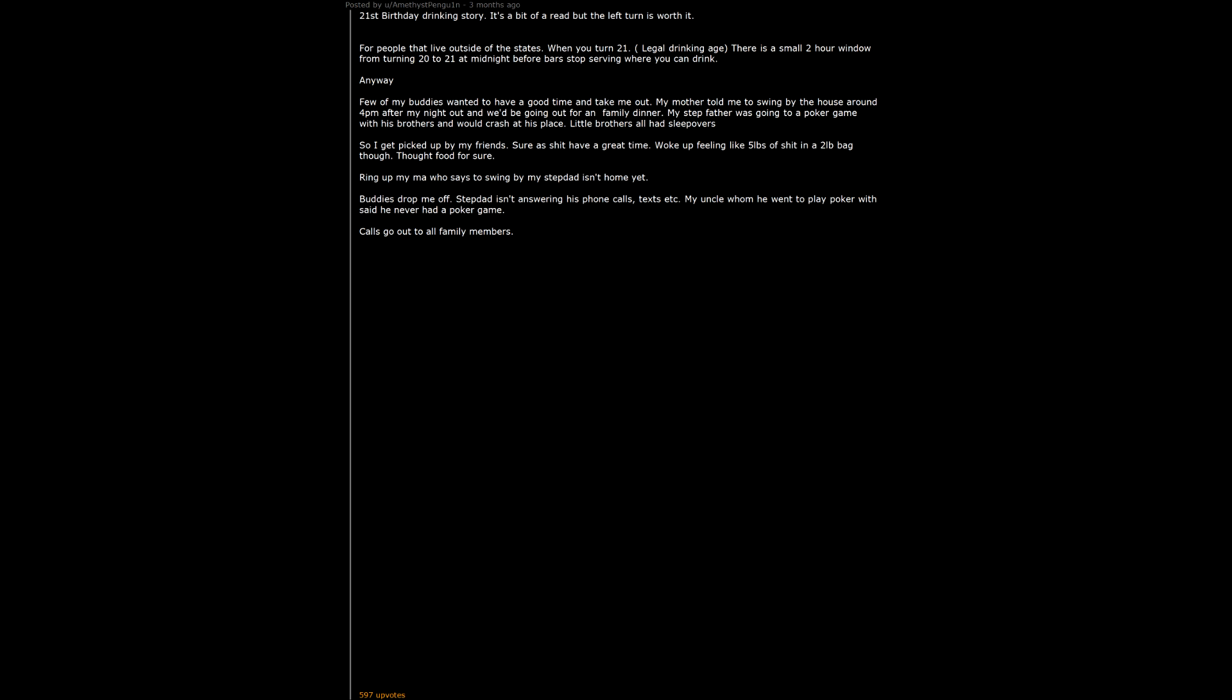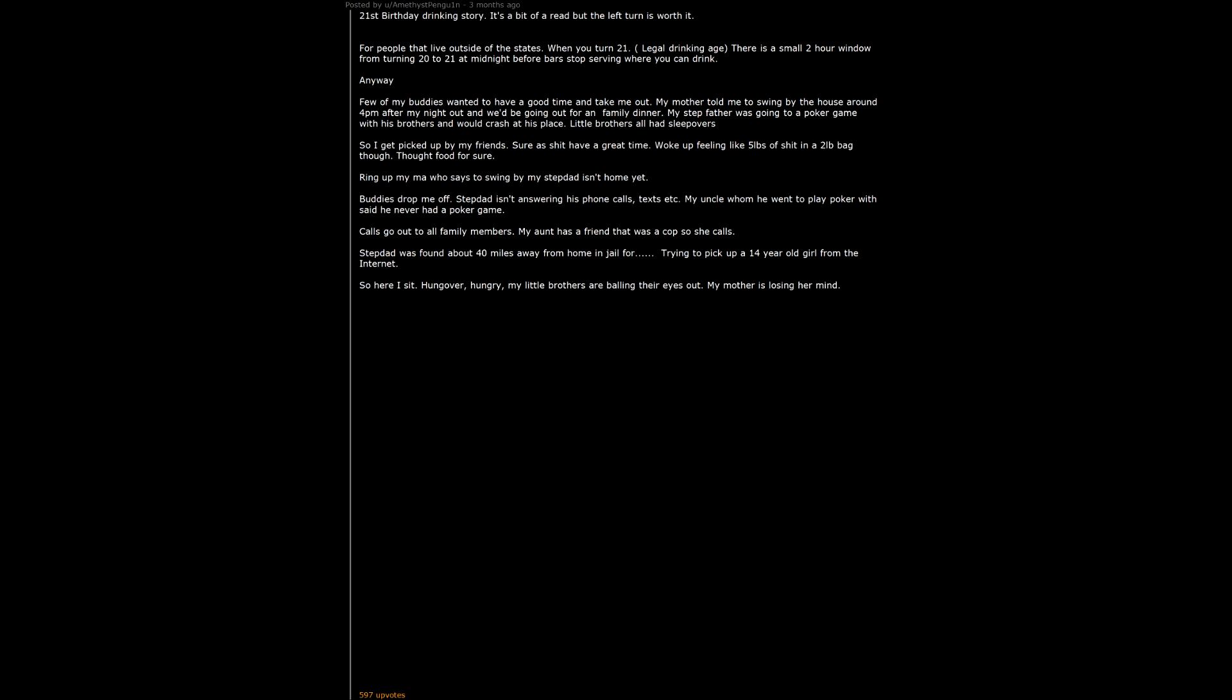Calls go out to all family members. My aunt has a friend that was a cop so she calls. Stepdad was found about 40 miles away from home in jail for trying to pick up a 14 year old girl from the internet. So here I sit, hungover, hungry, my little brothers are bawling their eyes out, my mother is losing her mind. Then my aunt says to turn on local news.